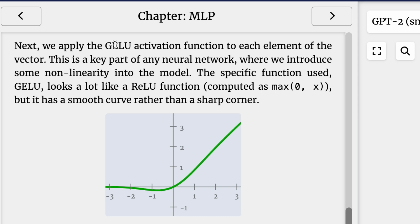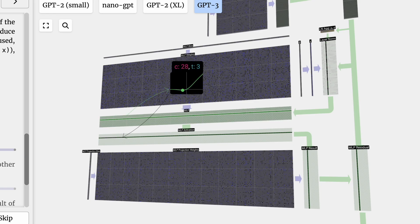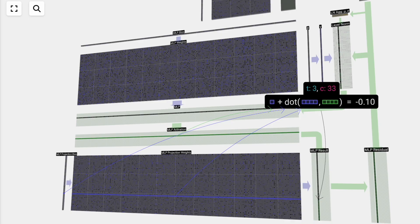Next, we'll apply the GLU activation function to each of the elements in the vector. This is a key part of any neural network where we introduce some non-linearity into the specific function used. I remember learning ReLU, but I guess it's pretty similar. Looks a lot like the ReLU function, but it has a smooth curve rather than a sharp corner. Back in my day, I remember learning about sharp corners. Things are changing. It's all about smooth corners now, I guess.